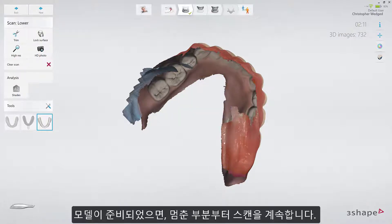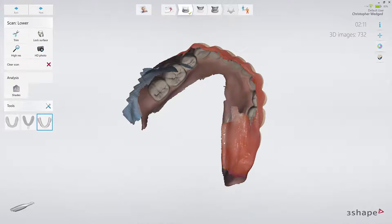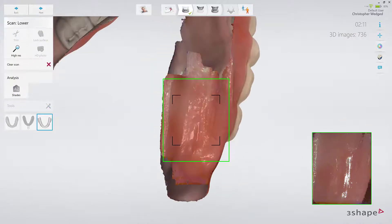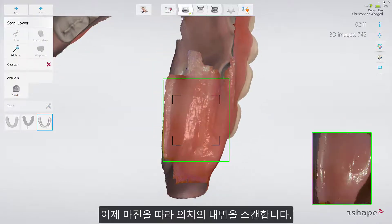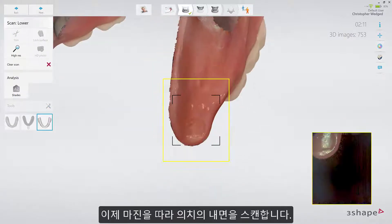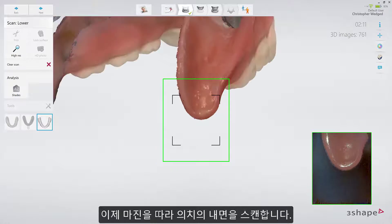When ready, continue scanning from the place where you have paused. Now go along the margin, scanning the inside of the denture.